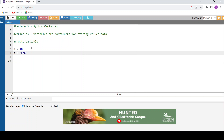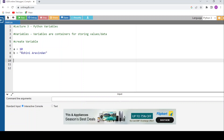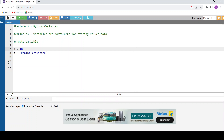Next, I'll give b = 'Rohini Aravindan' within double quotes. So I've used two variables: variable 'a' with value 10, and variable 'b' with value 'Rohini Aravindan'. The value 10 is an integer — a whole number — and 'Rohini Aravindan' is a string, which is a collection of characters. So 10 is a constant being stored into the variable 'a'.